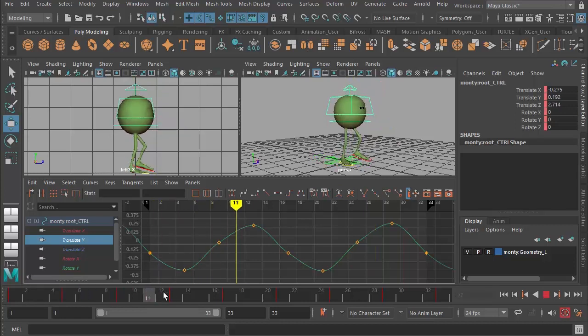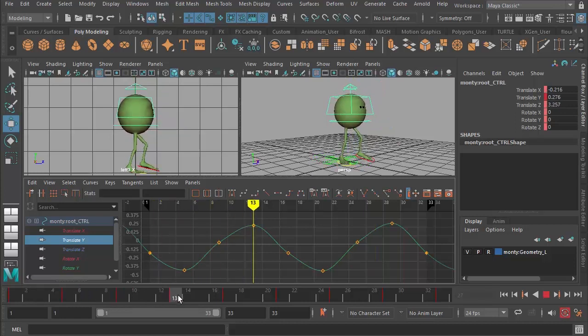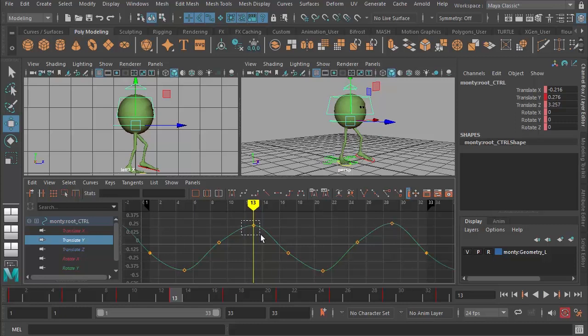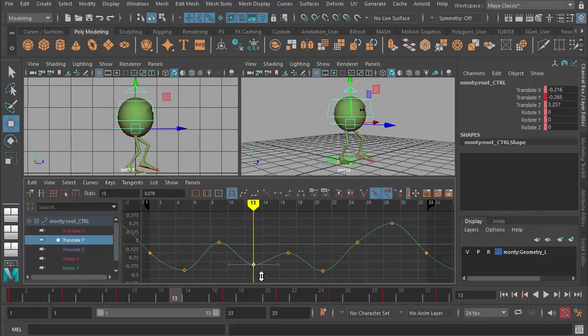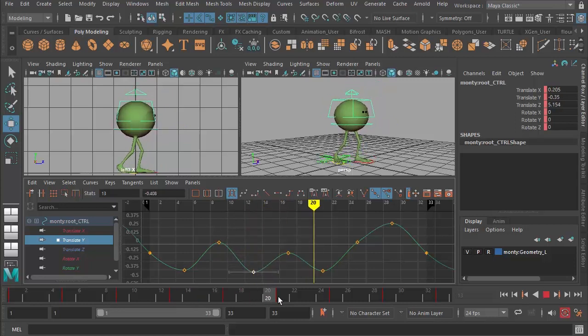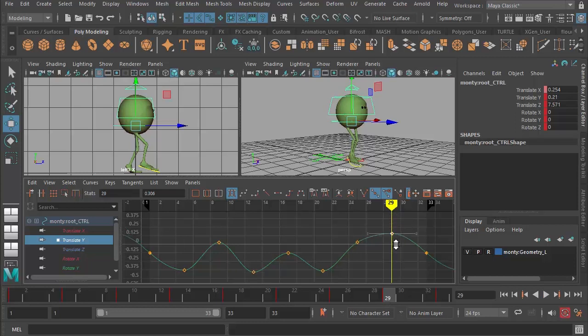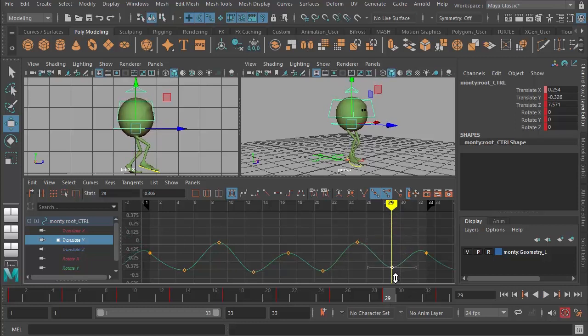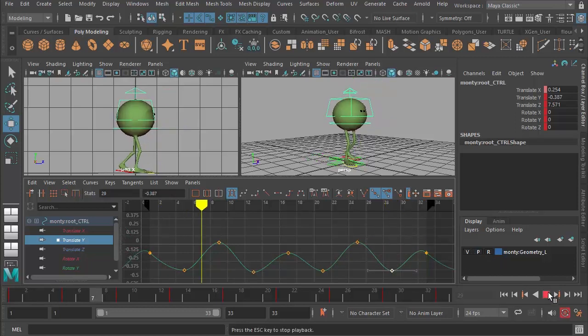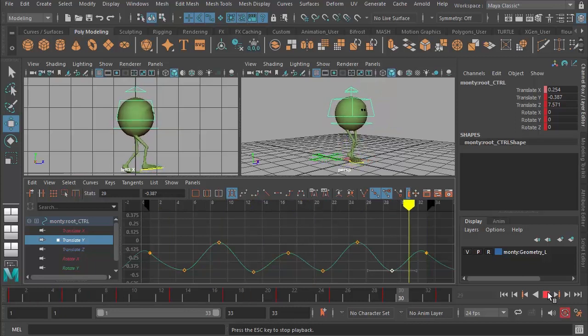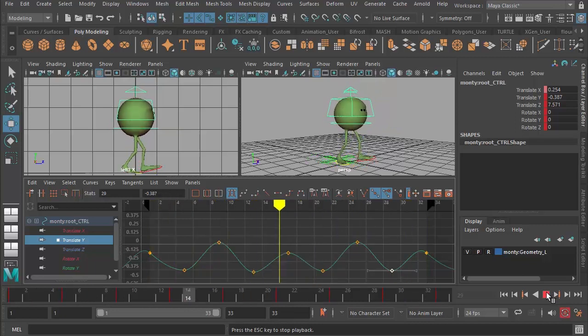And the high point is there at frame 13 and also frame 29 over here. So all I have to do is take that down, like that, and then go to frame 29 and take that one down, and now I've got two bounces. So if I press play, I've got a double bounce walk.